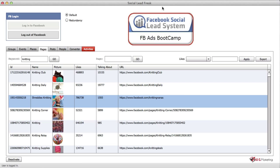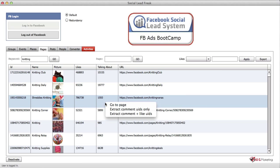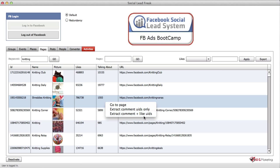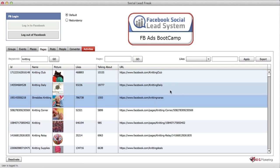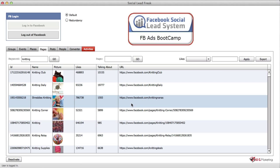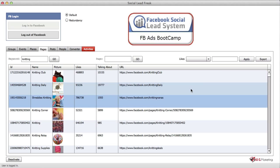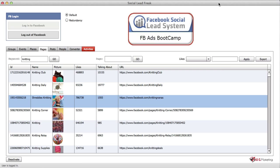I hope this video has given you a good idea of what the new feature allows you to do — mainly this one: 'extract comment plus like UIDs'. Now you can go ahead and use this feature to extract more UIDs for your Facebook ad targeting. Thank you so much for watching and I'll see you in the next video.